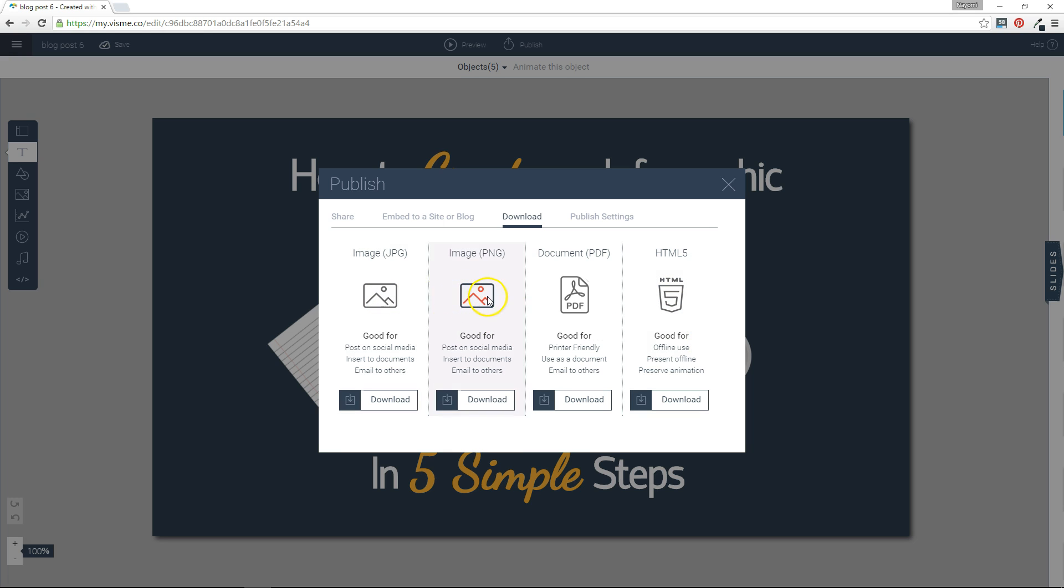So we have PNG, we have JPEG, PDF, and HTML5. These are good for static images and for printing or emailing to others, while HTML5 is good for offline use and preserving animation, interactivity, and audio.